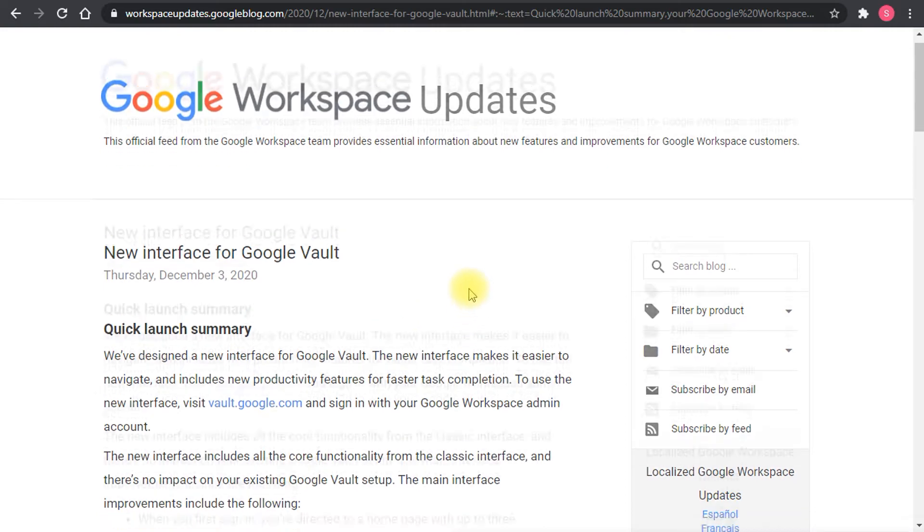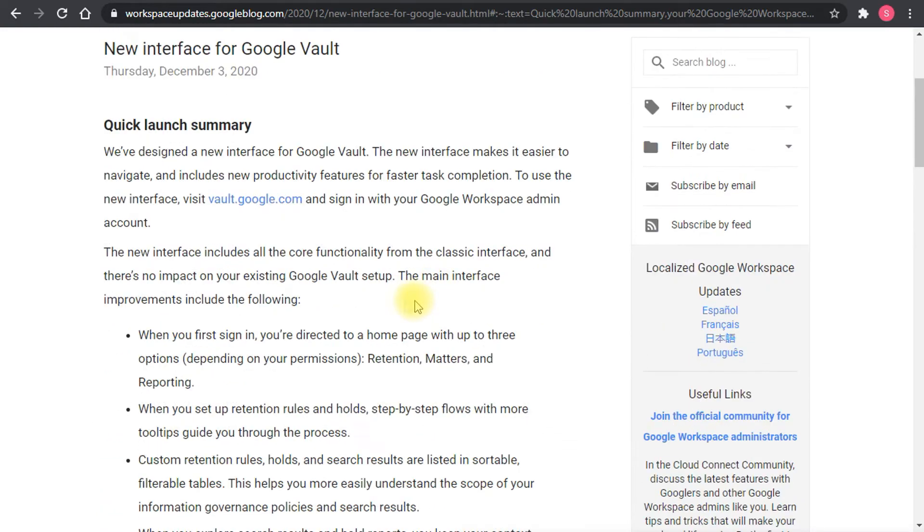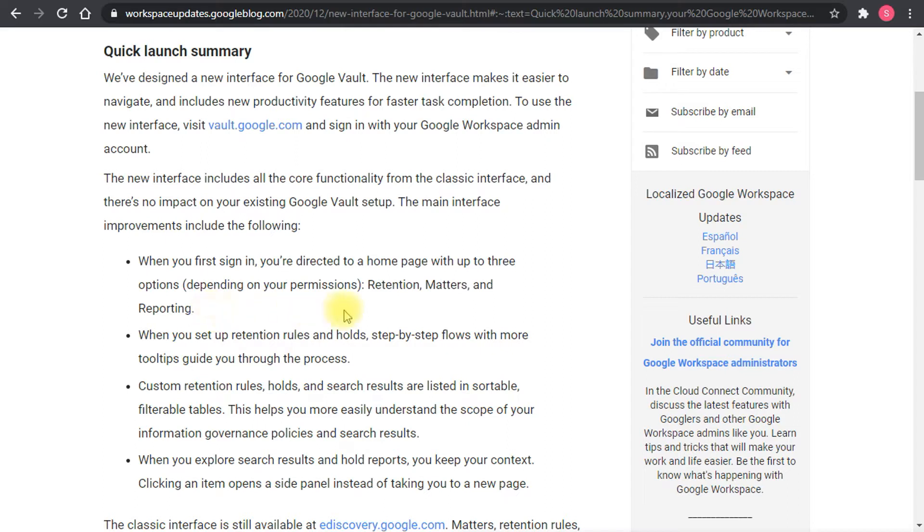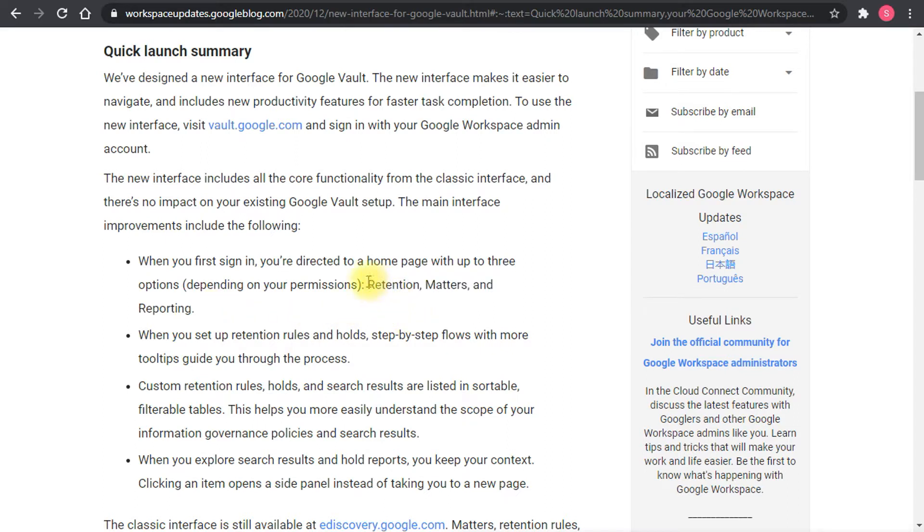If you scroll down a little bit you'll find some notes about behavior changes in the new interface. Depending on the permissions now, you'll be seeing one of three pages. You can either see retentions and matters and reports or only one of them.